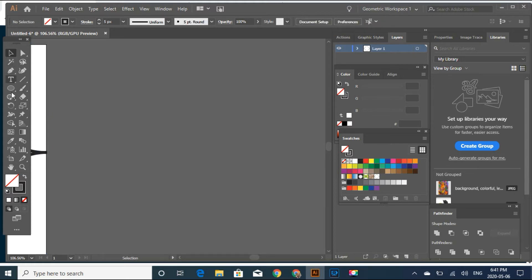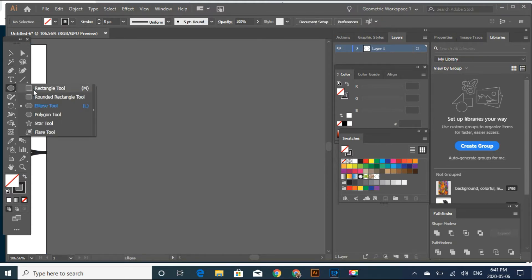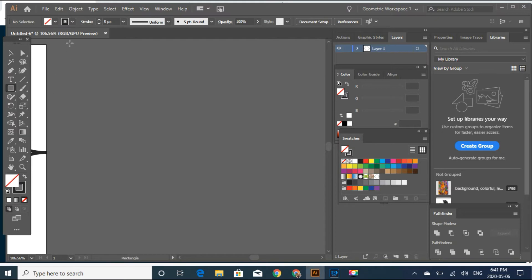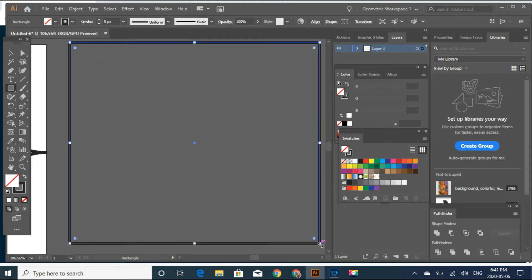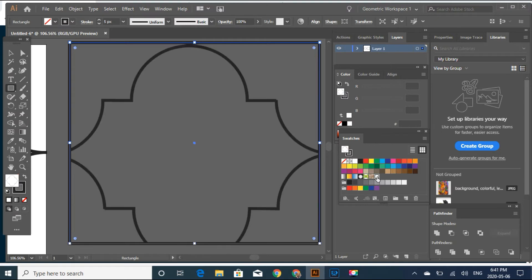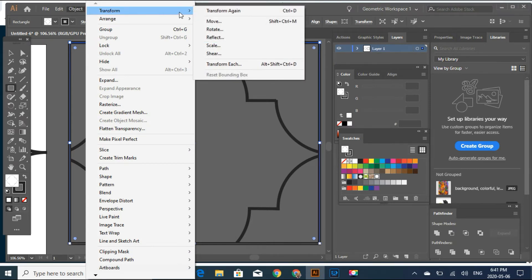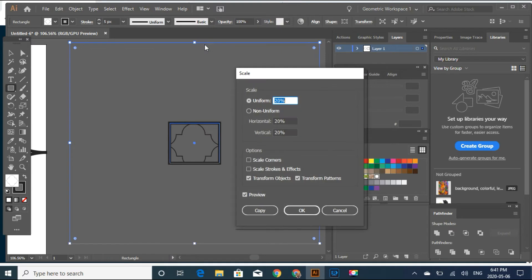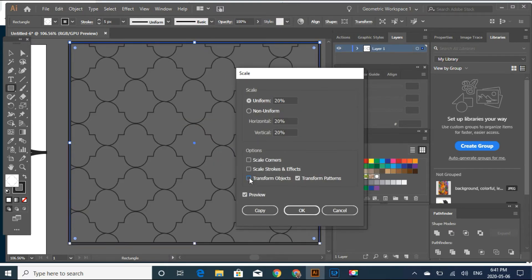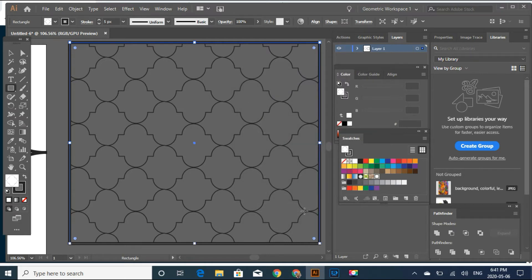Click away. And now let's make a rectangle tool. Let's click here. Let's scale it — Transformation — 20x20. This looks good.